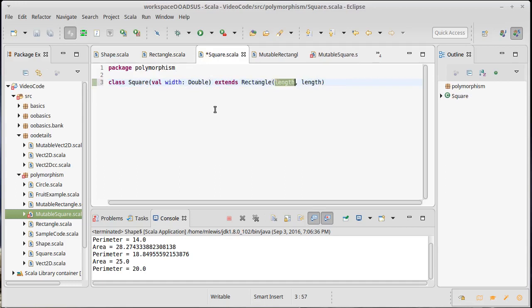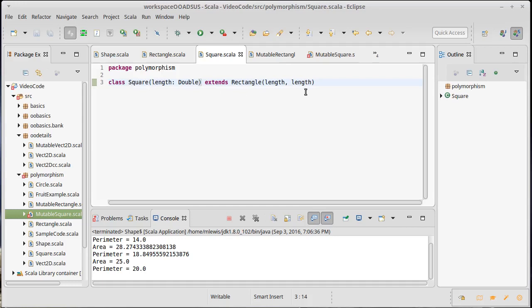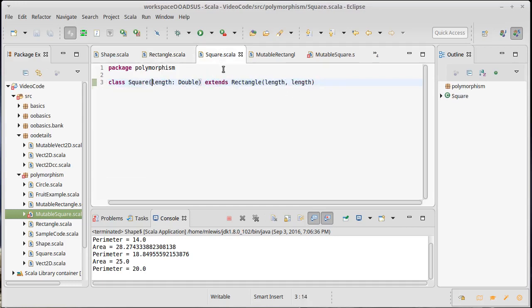In fact, probably better than making this length a val would have been to make length just an argument. And it turns out that would be fine if I want the square to have a length. So this square right now does not store a length, but the rectangle stores a width and a height.